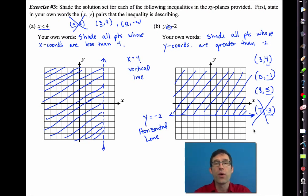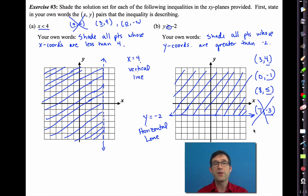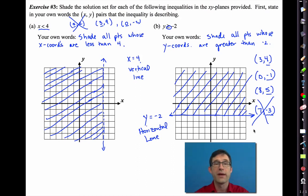Shading inequalities is not too hard. We shade the boundary of the inequality, which is the equality. Sometimes that boundary is colored in when the inequality includes the equals. Sometimes the line is dashed in a strict inequality — meaning only greater than or only less than, no equals. Which half of the plane we shade on all depends on whether it's greater than or less than.